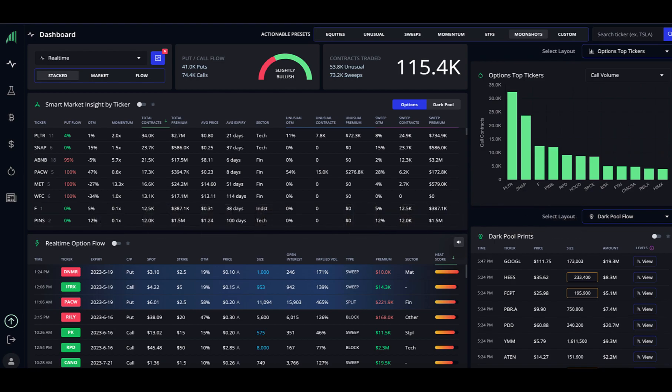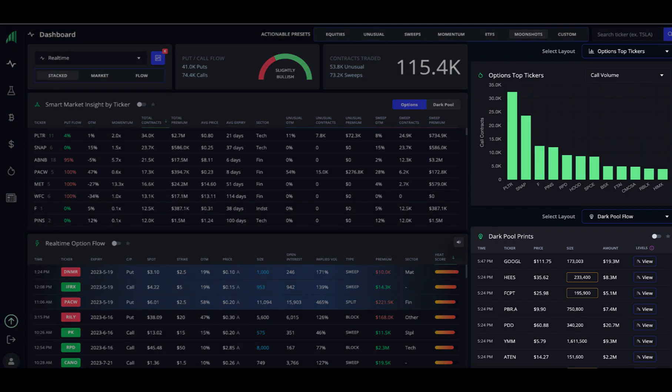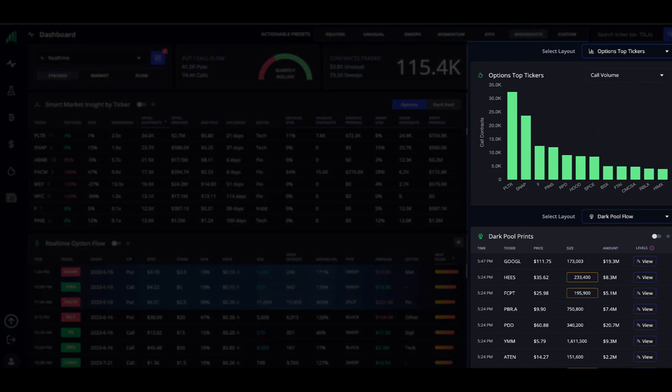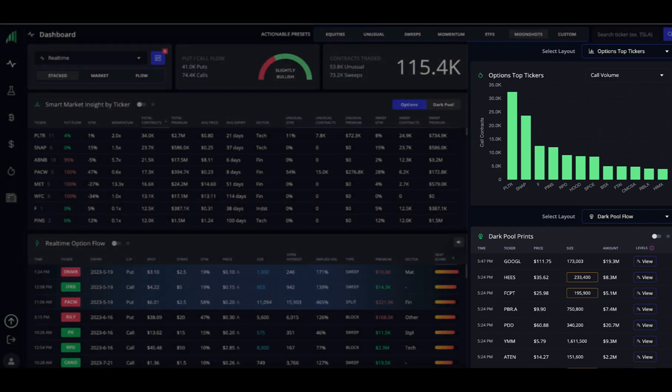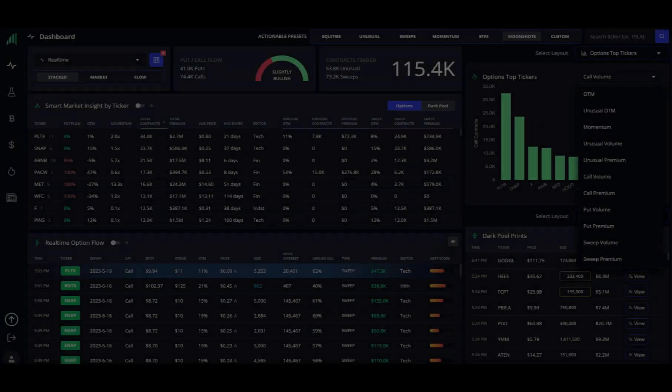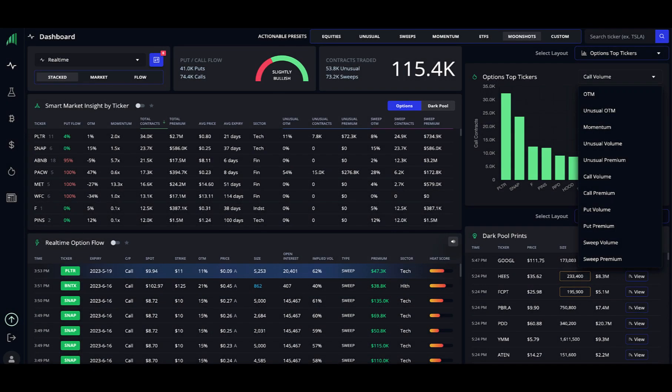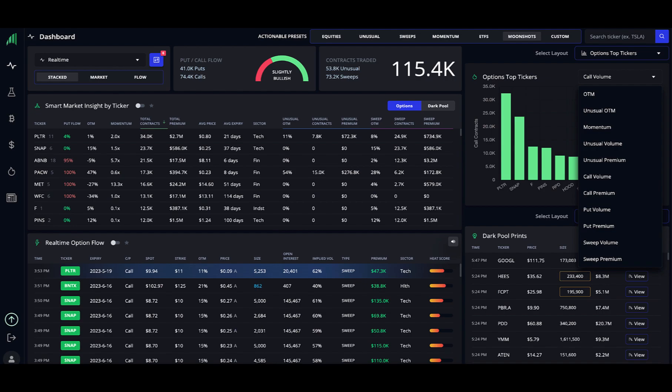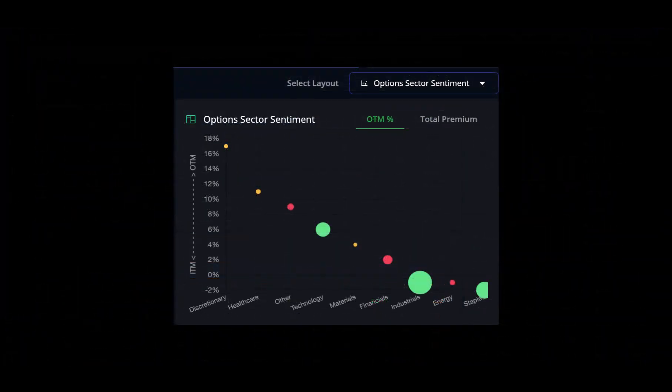Let's now look at these last two widgets on the right. The widgets are identical, but having two of them allows you to view two separate things on the single dashboard. When you select options top tickers for the layout, you can further sort these by how far out of the money, by momentum or volume, by calls and puts, by premium paid, and by unusual volume. The next feature under layout is options sector sentiment.